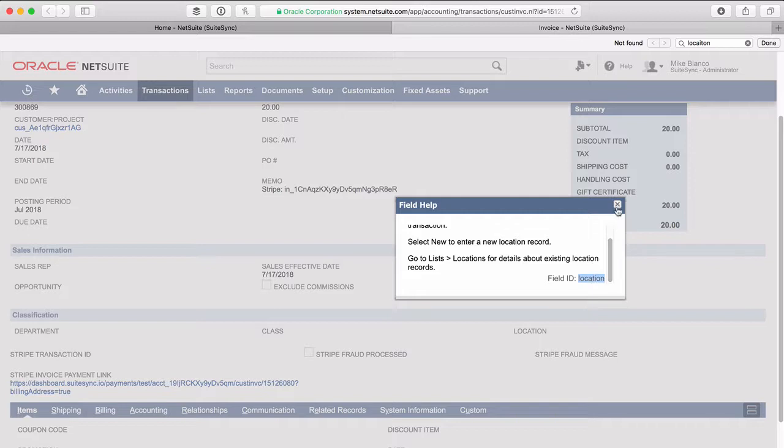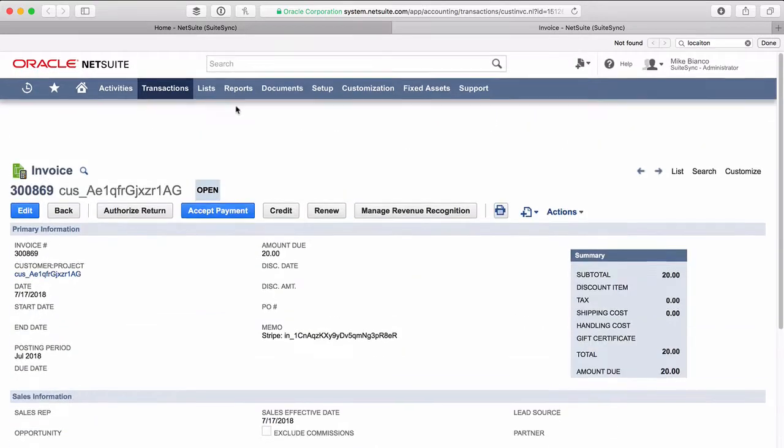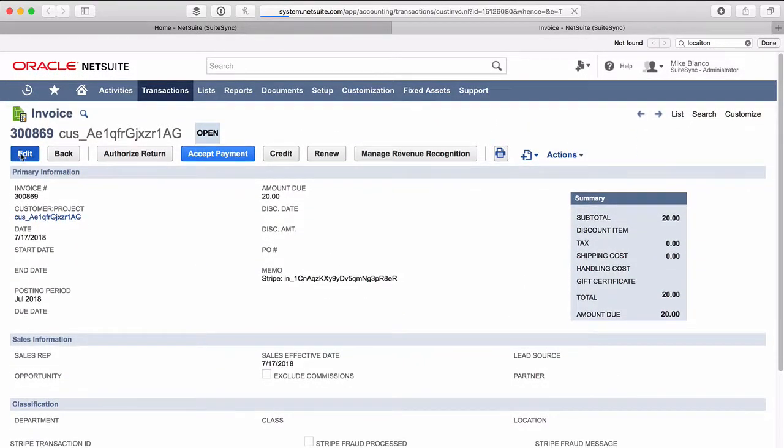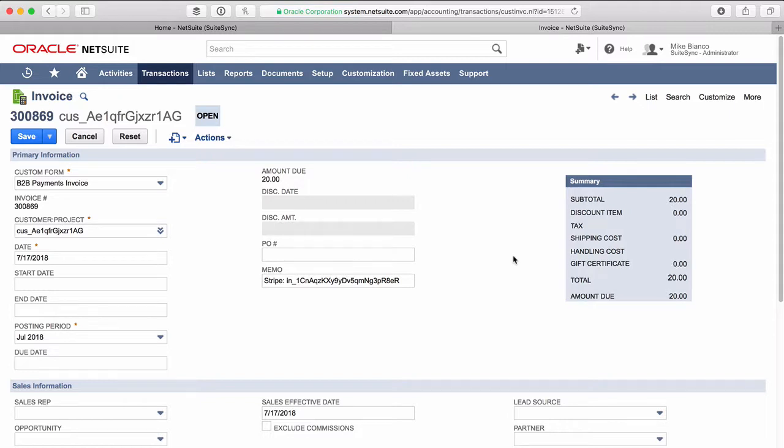What we want to do next is find the ID of the exact selection on this field that we want to choose. To show you what I mean, if I go ahead and edit this invoice, NetSuite is going to display a list of location selections here that are available for this particular invoice.